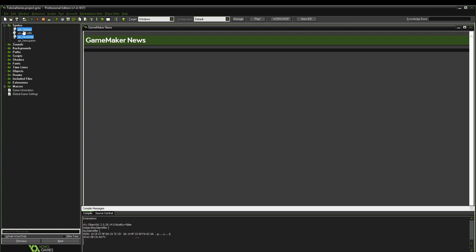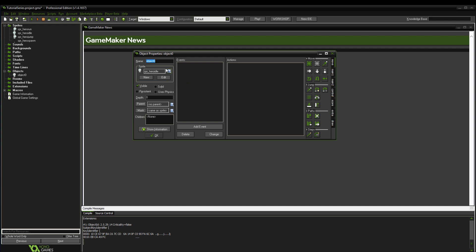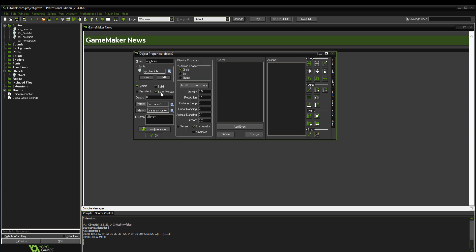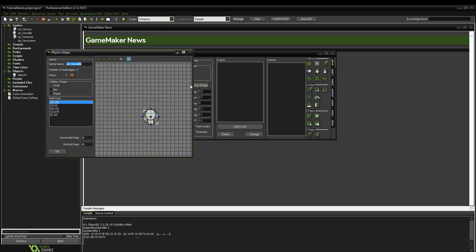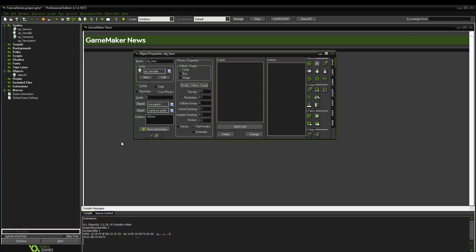Sprites are pretty much useless as objects until you actually create the object. Click create object and change it to sprite_hero_idle. Call this one object_hero. We're going to be making a physics-based platformer so we click use physics. Modify the collision shape - that's pretty much perfect for what we want because it doesn't need to be perfect, it's only an Android game, so we don't need to have it too perfectly on the exact model. That'll do for now.